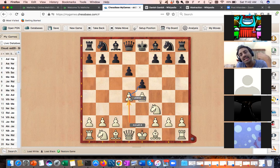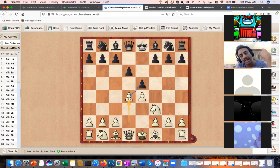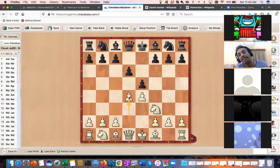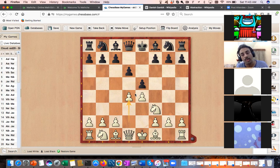When white plays d4, he is inviting central tension. He is ready for it because if black exchanges, white gets a space advantage, as I already explained. If you have space, your pieces can maneuver easily. The person who is cramped cannot move pieces as well.